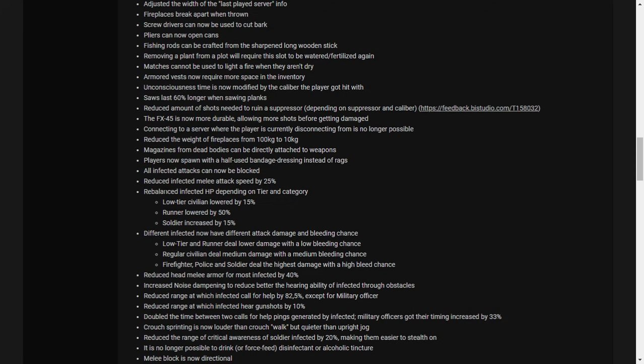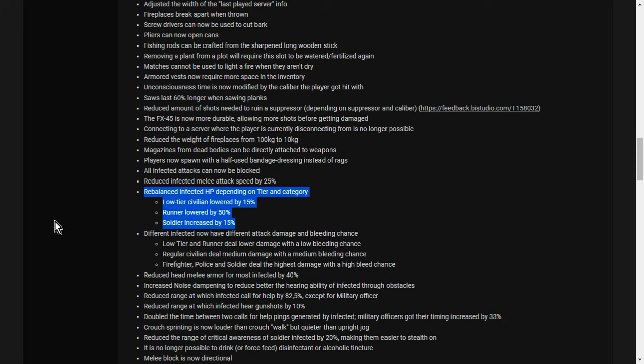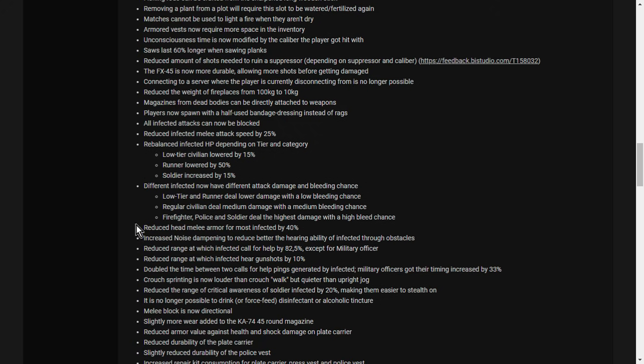Rebalanced infected hit points depending on tier and category. So low-tier civilian lowered by 15%. Runner lowered by 50%. Soldier increased by 15%. So we're saying normal zombies around the coast of Chernarus, your civilian zombies and around towns, are 15% weaker. The runner, who's always running, is 50% weaker. But the soldier zombies you come across have got 15% more health. Different infected now have different attack damage and bleeding chance. Low-tier and runner deal lower damage with low bleed chance. Regular civilian deal medium damage with medium bleeding chance. Firefighter, police, and soldier deal the highest damage with a high bleed chance. So civilian zombies have less health and do less damage. Firefighters, soldiers, police have more health and do more damage.